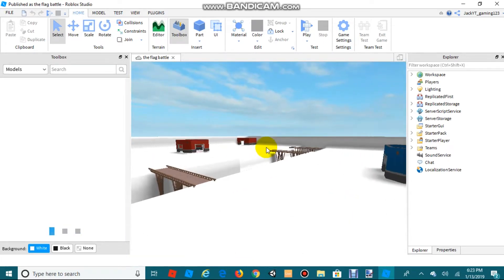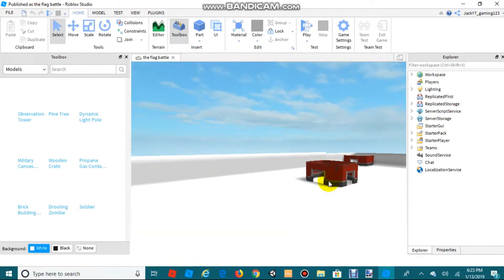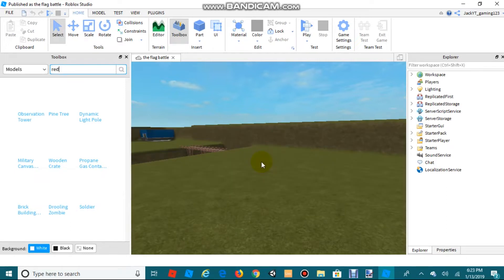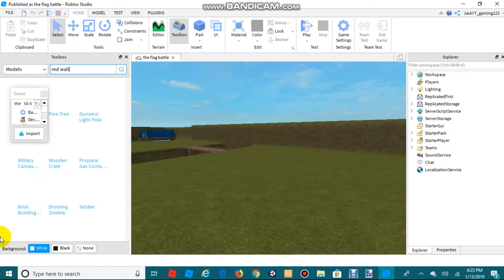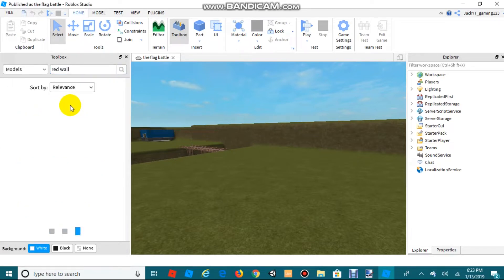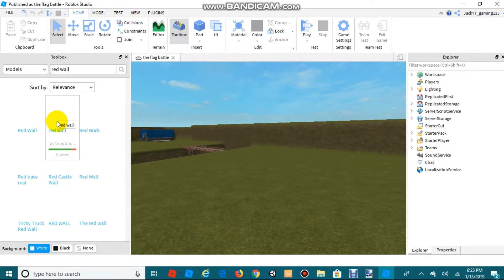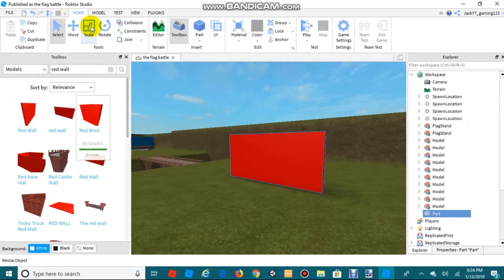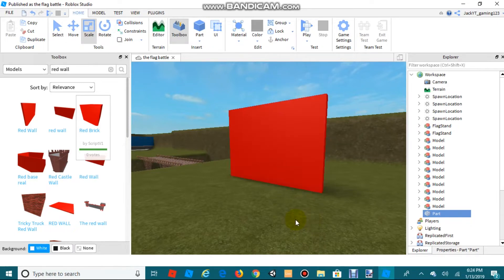Once you're on your test game, go up to the Toolbox and search for a color wall — for example, type in 'red wall' or whatever color wall you want. Select the wall that looks best; this one's pretty good, we just need to scale it a little bit higher.